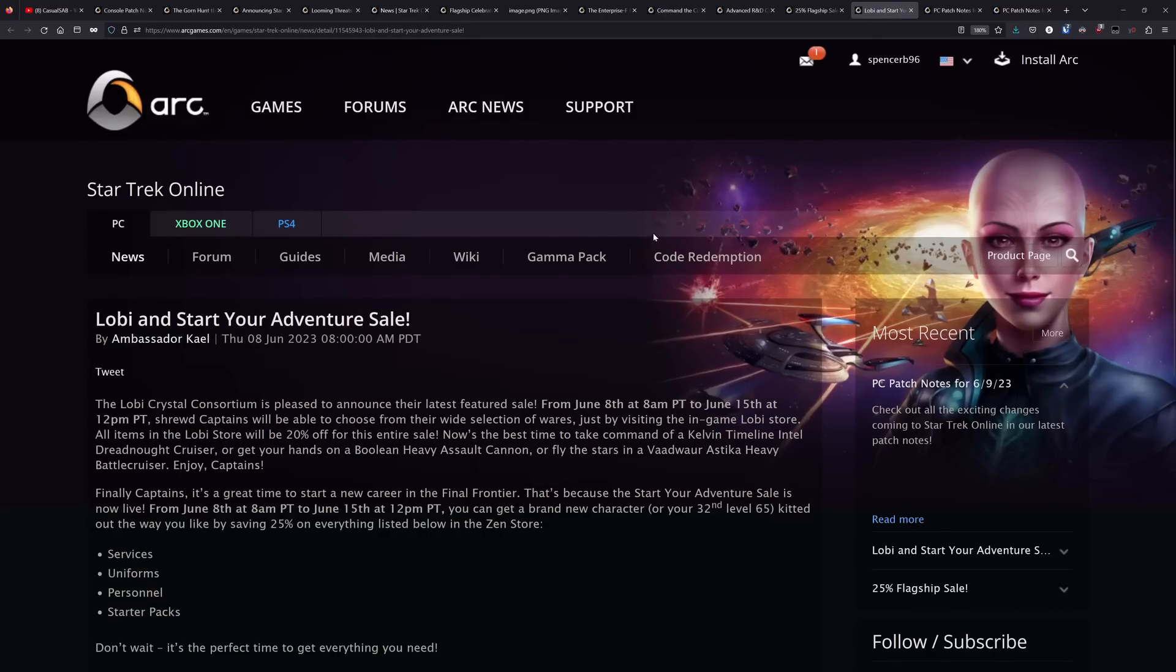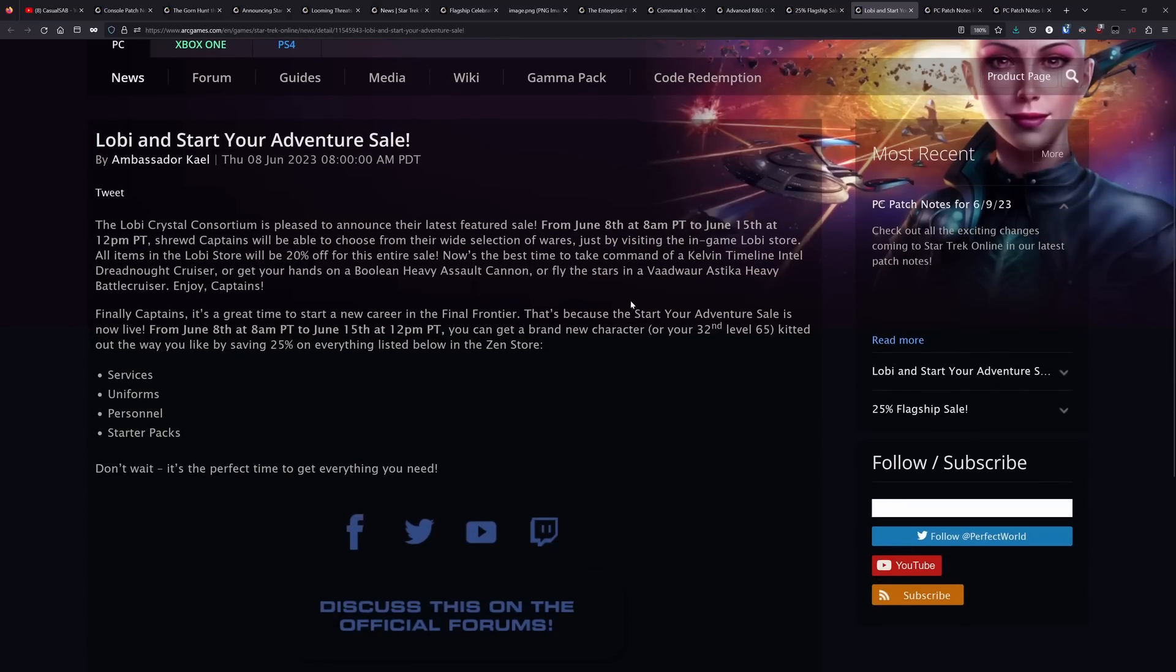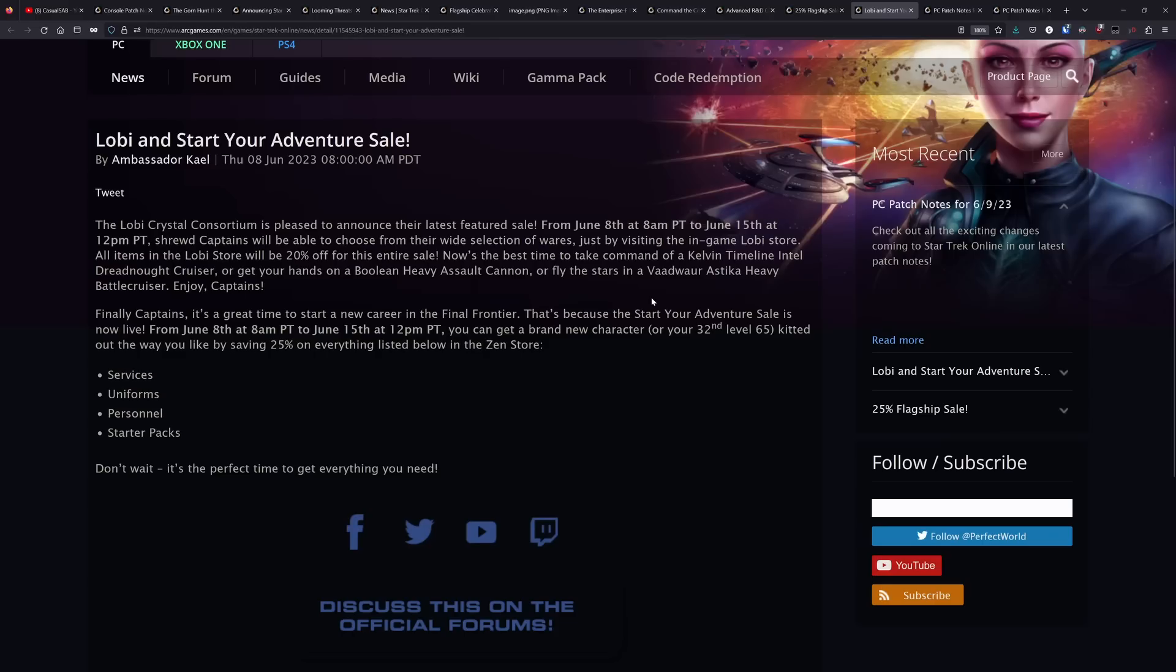Now there is another set of sales here. This still has about two and a half days left to it. So there's 20% Lobi sale. And then there is a start your adventure sale, which is 25% off everything in the services tab, uniforms tab personnel tab and the starter packs tab. So definitely take advantage of those, especially if you need like BOff slots, good time to be taking advantage of those.